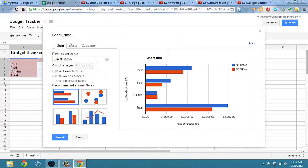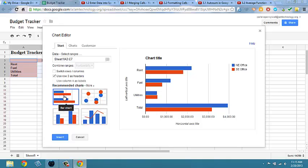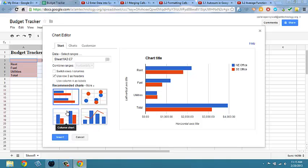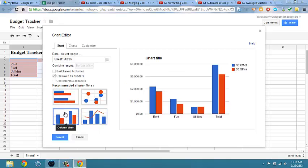On the Charts tab, it will provide you with recommended charts. You can see Bar Chart, Bubble Chart, Combo Chart. Select Column Chart and keep this window open.